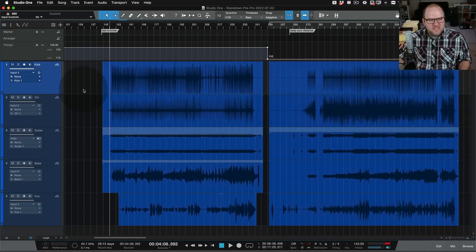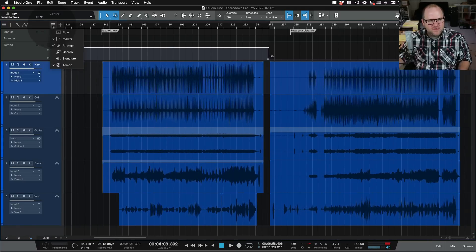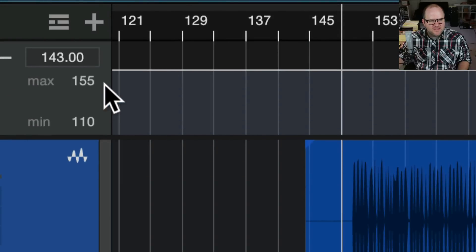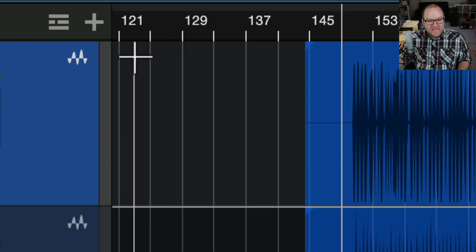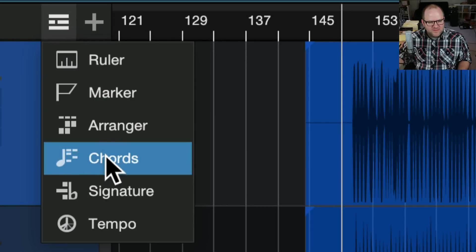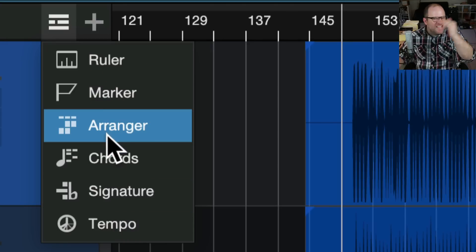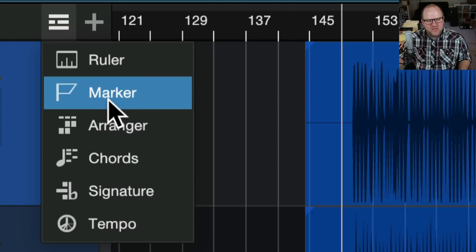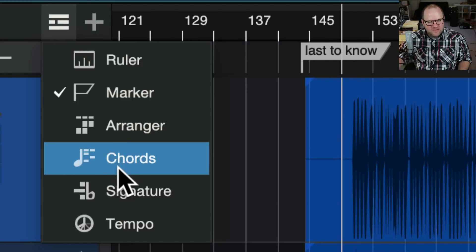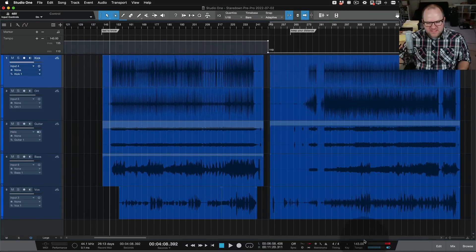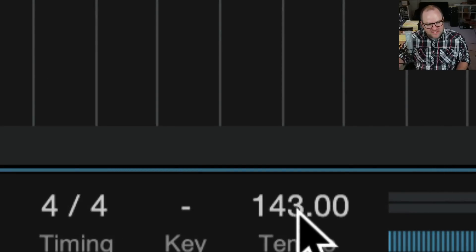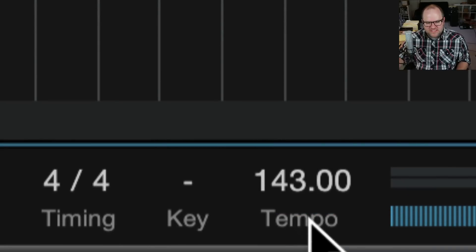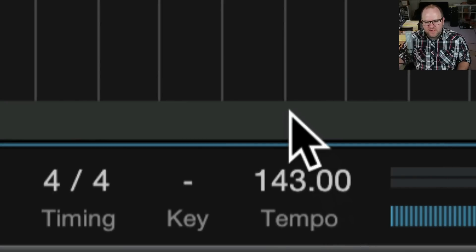So the first is the tempo track. If you didn't know, this little button up here, when you first open Studio One, you may not see things like markers or anything up here underneath the timeline. But if you click on this, there are actually a lot of extra things, horizontal marker thingamajigs that go across the top. One is markers. We'll talk about that in a second. But the other is a tempo track. So you can set the tempo for your song down here.